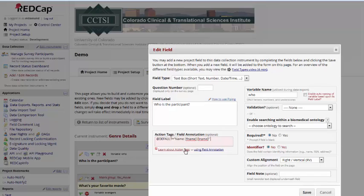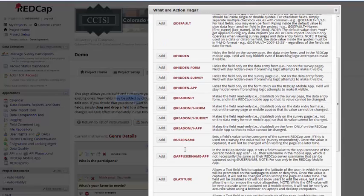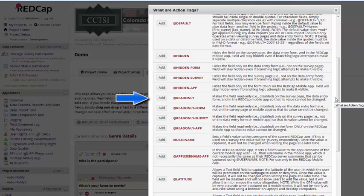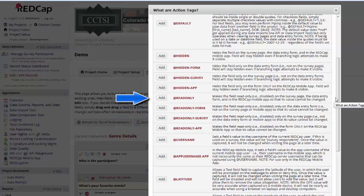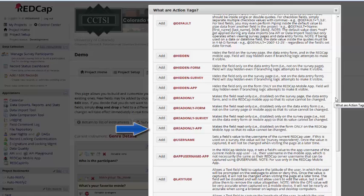Another action tag that can be useful is the @readonly action tag. Read-only does exactly that. It makes a field read-only so that people can't change the values. And you'll notice here that there are four different types of read-only action tag. You can make something read-only all the time, read-only only on a form, only on a survey, or only in the app.